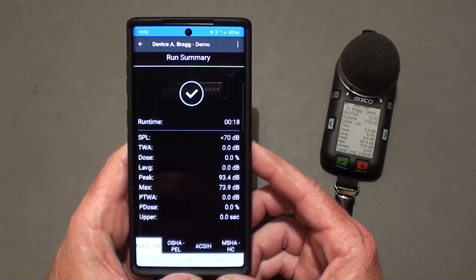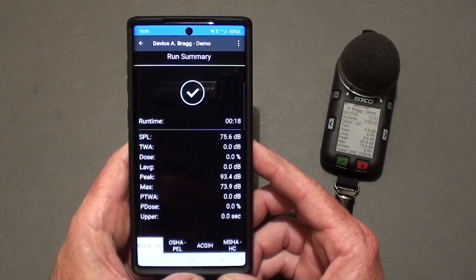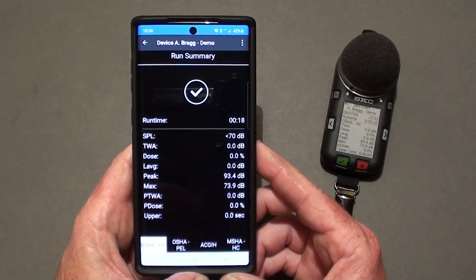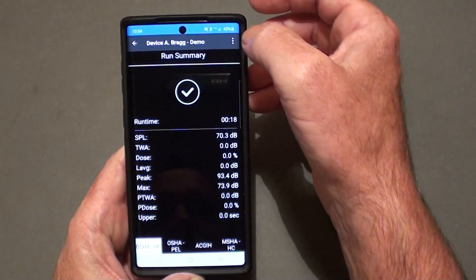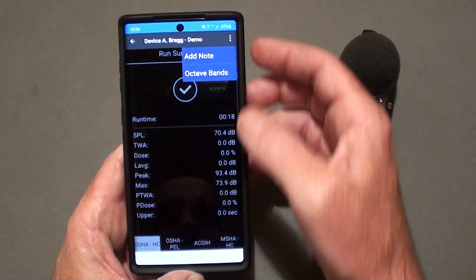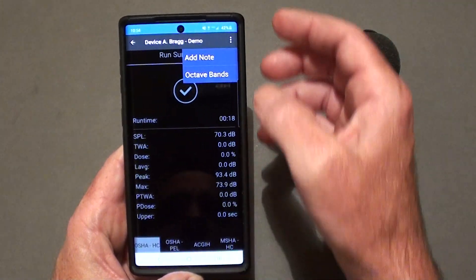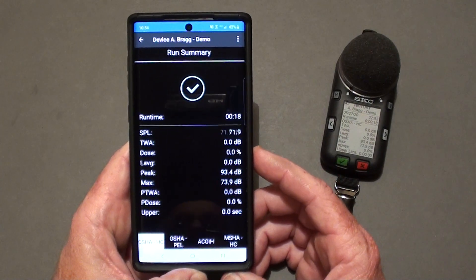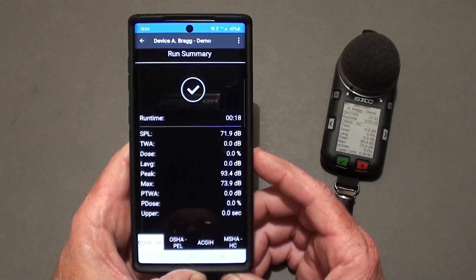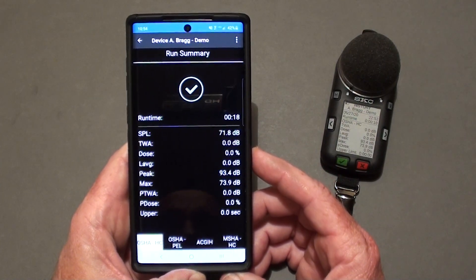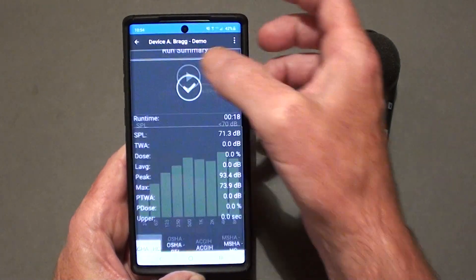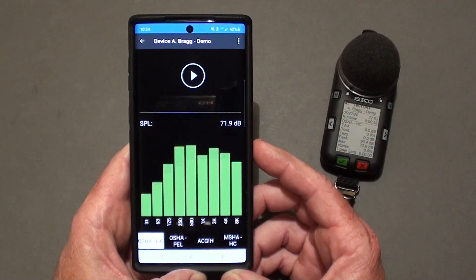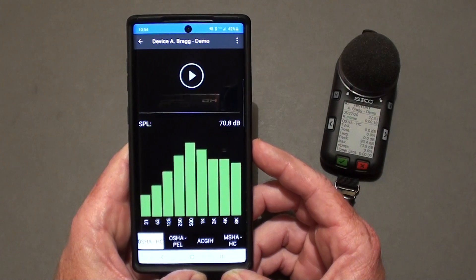The summary information for all activated internal dosimeters will now be shown. From this menu, you can add a note for this file, or you can view the octave bands if you would like to view them again. Once you're finished viewing the information from your last run, you just confirm by pressing the check mark, and it will take you back to the main screen so that you are ready for the next run.